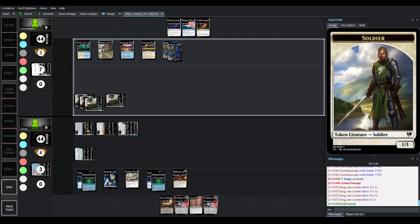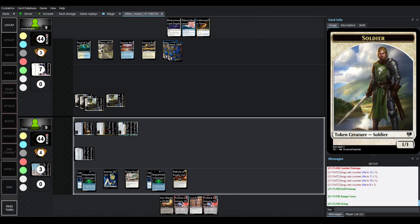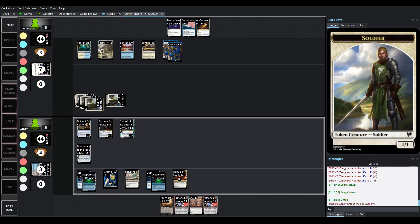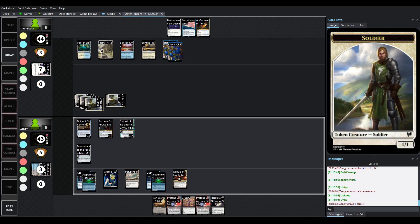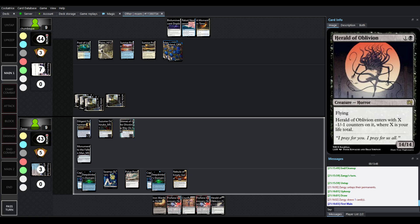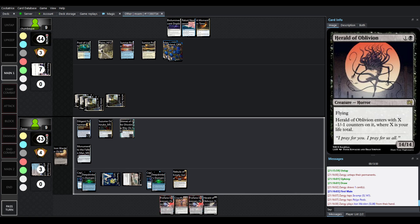And apologies, I realized we raised the alarm at Zangie's end step, so we have all our mana. We didn't have to pay for any of it. So here's where things are funny. We drew into Herald of Oblivion. Herald used to cost 1. It was really scary with one of the cards that we have there.